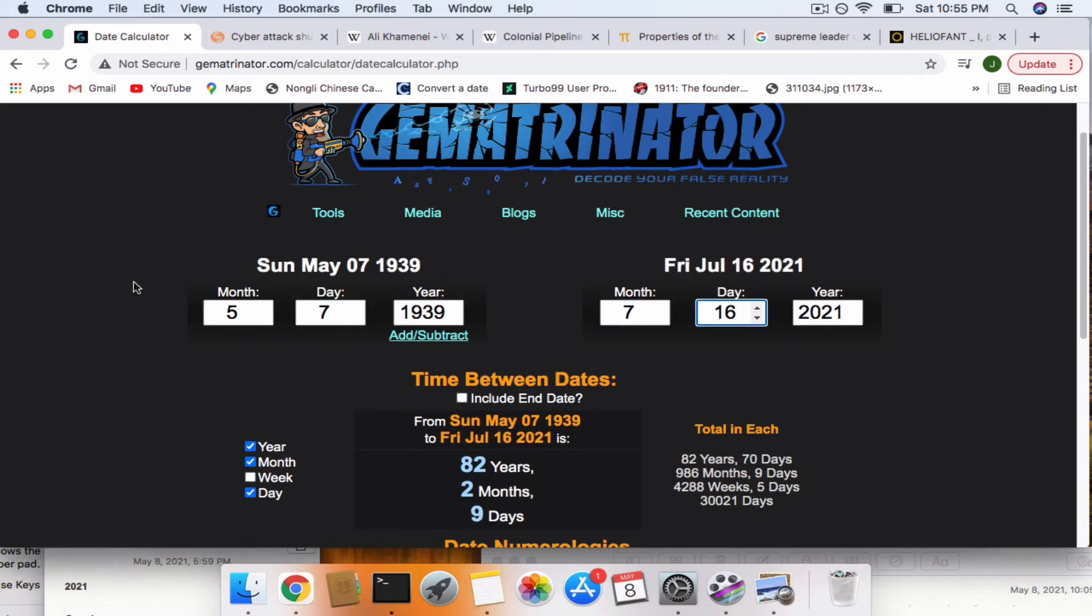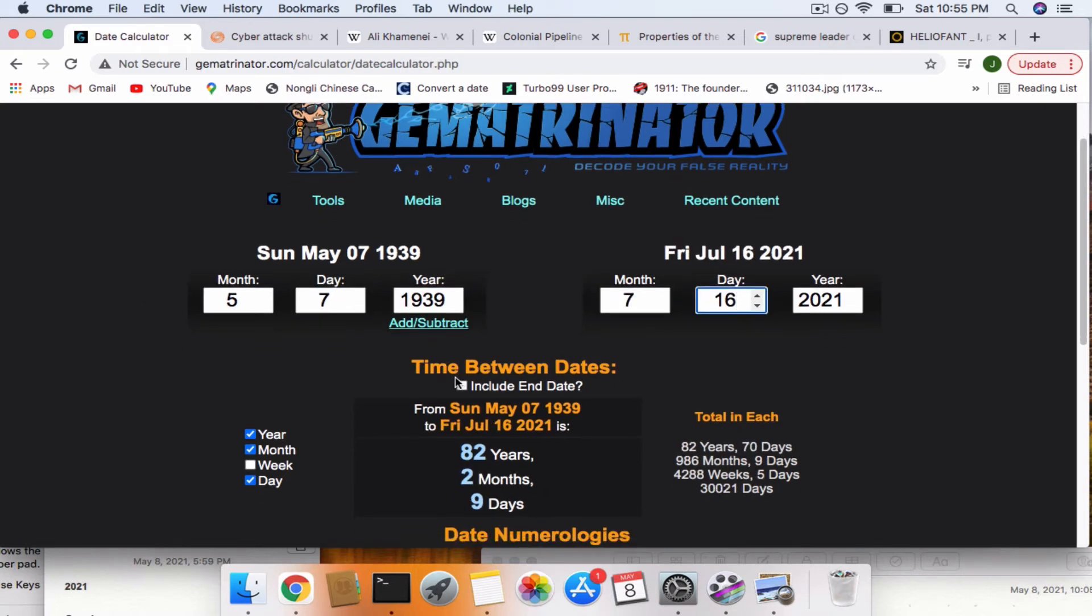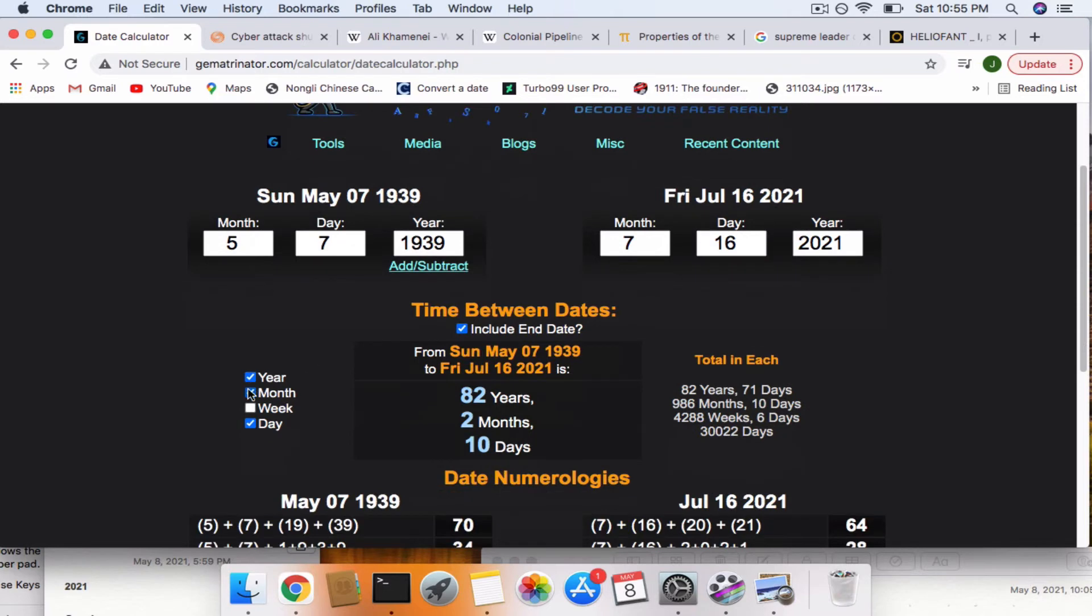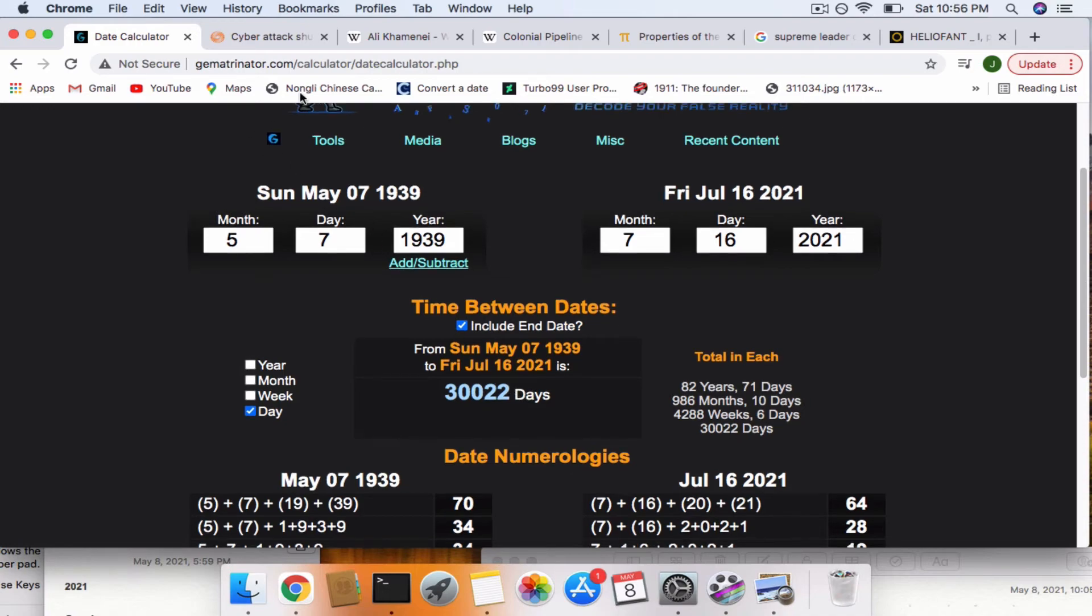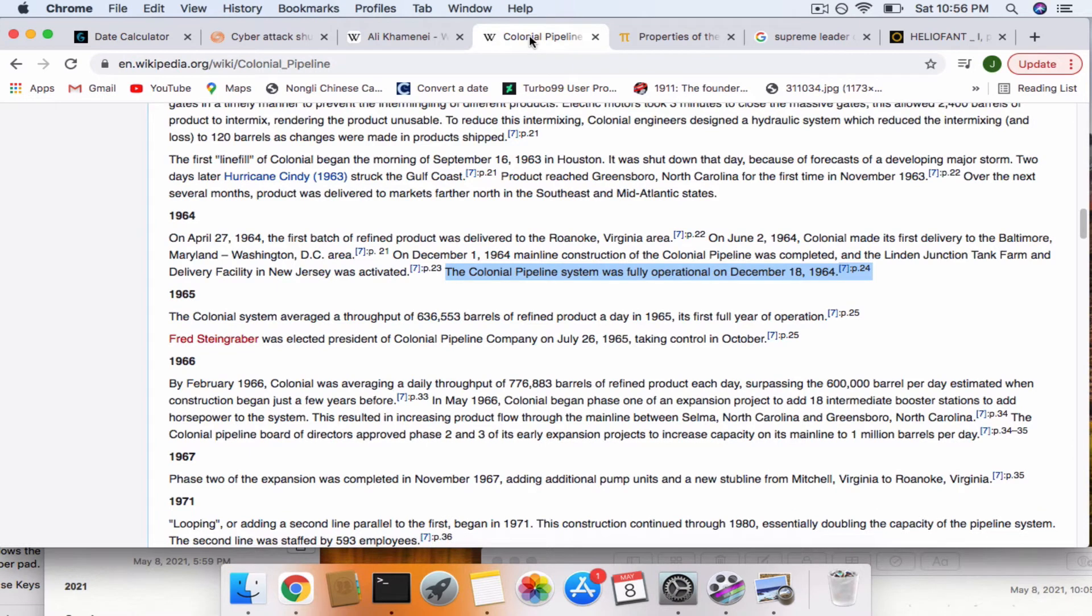If you include the end date, look what you have: an exact 322 match, 30,022 days. Something else interesting.